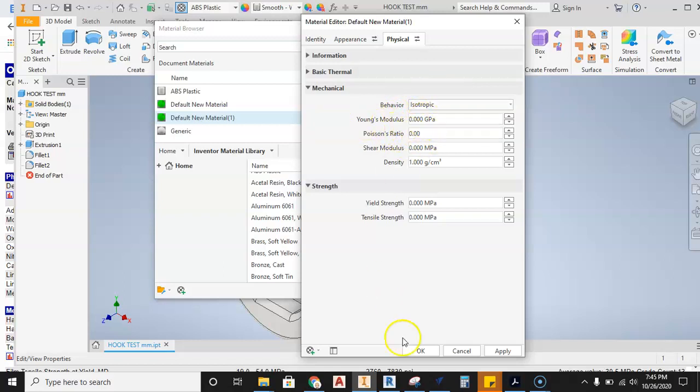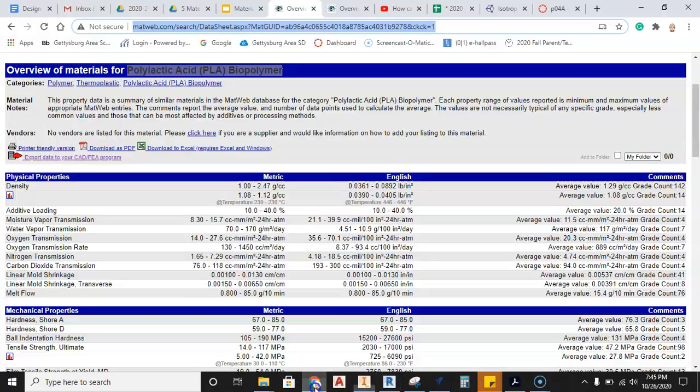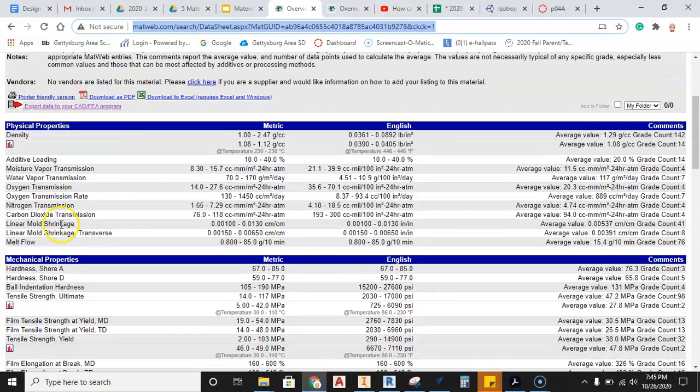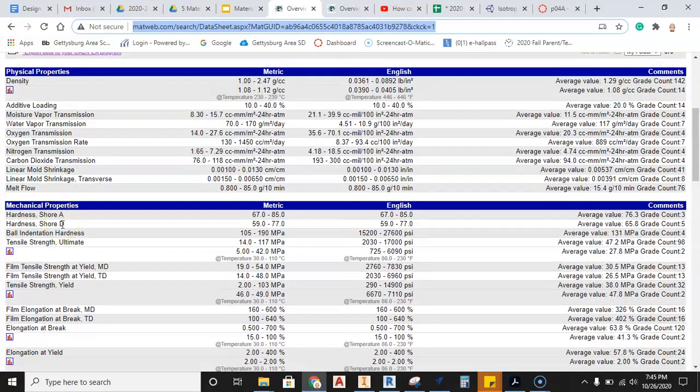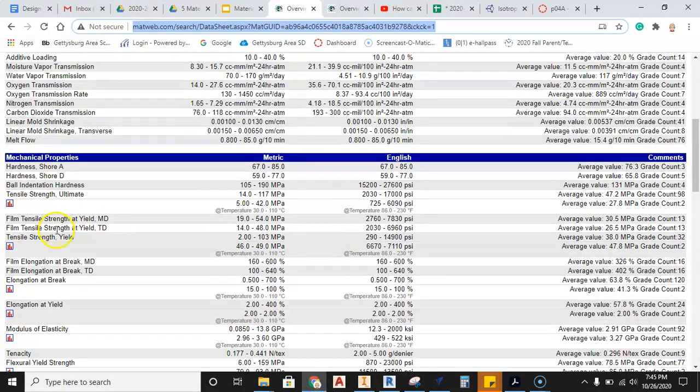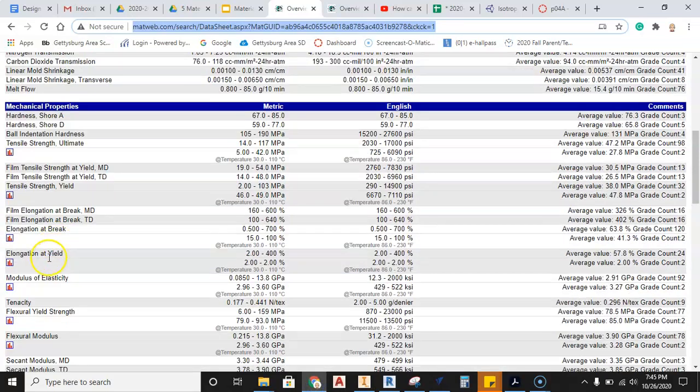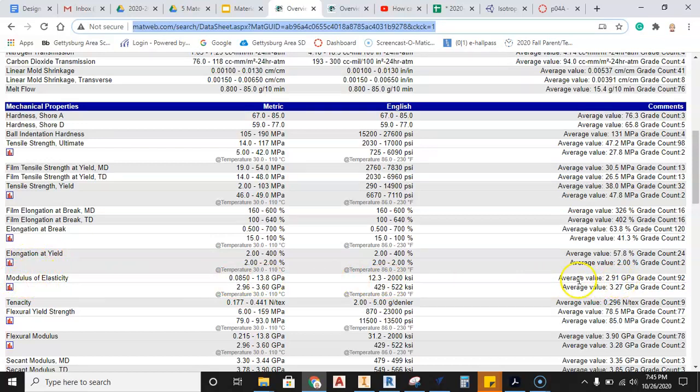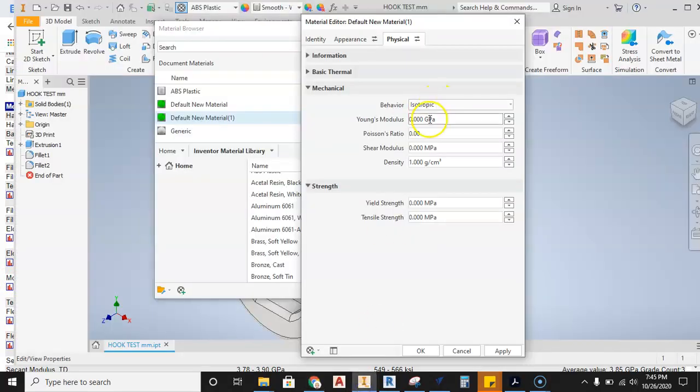Young's modulus, we can jump out to the MATWeb information and take a look here and find what we got here. Modulus of elasticity, there we are. And that is 2.91, coming across there, 2.91. So I can jump back in here and go ahead and put that in here. So we'll go ahead and put in here 2.91.